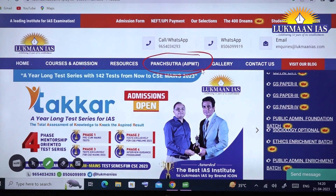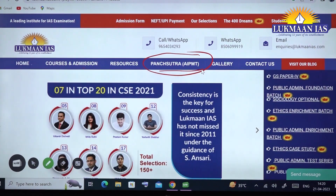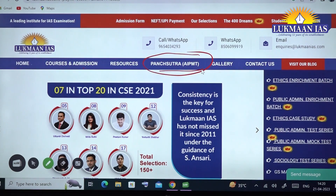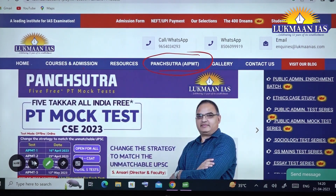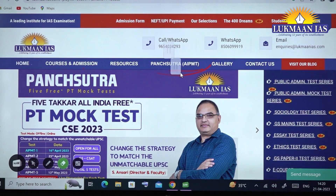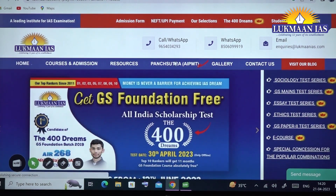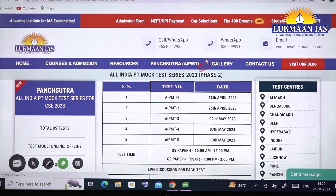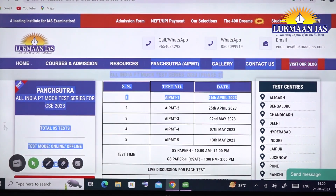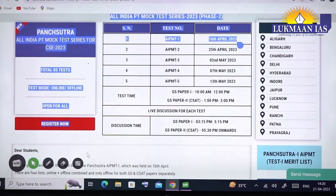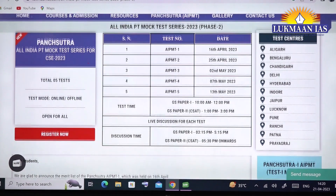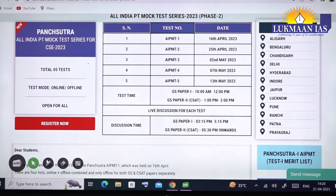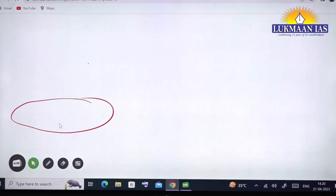Pan Sutra AIPMT — AIPMT stands for All India PT Mock Test, i.e., All India Prelims Mock Test. Click on the Pan Sutra link to register for this particular test. After clicking, it will load a page where you can register. You will see a 'Register Now' button displayed in red on the screen. Click on 'Register Now' to proceed.